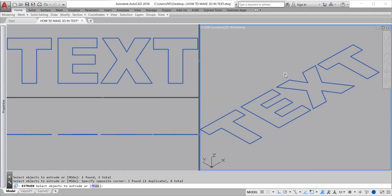Type EXT command, enter, for extruding objects.